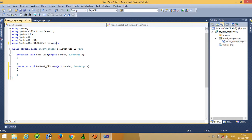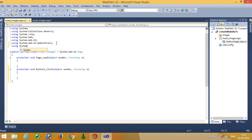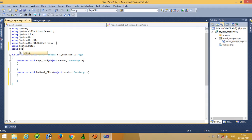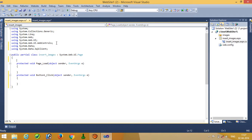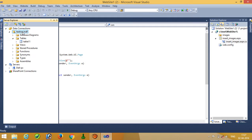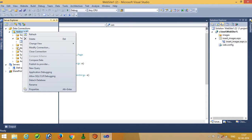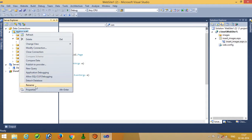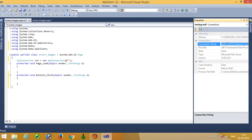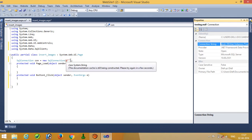So here we have to do database connectivity, so we have to add the library. From right-click, go to properties, then connection string — we have to copy this and paste it here.